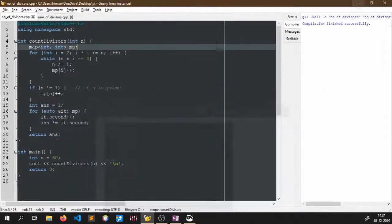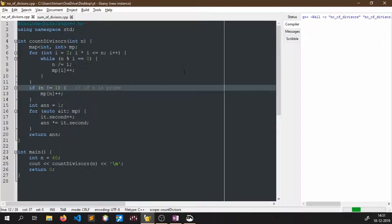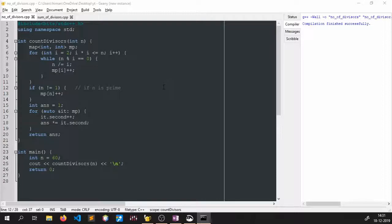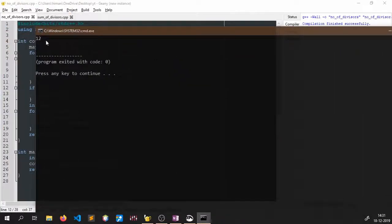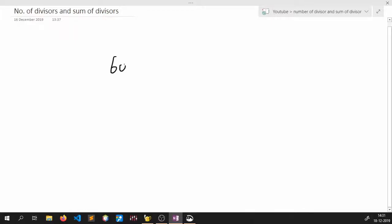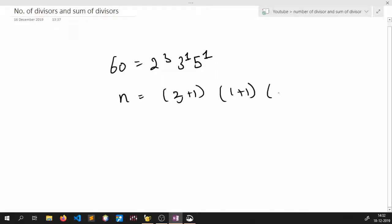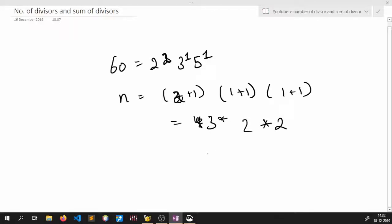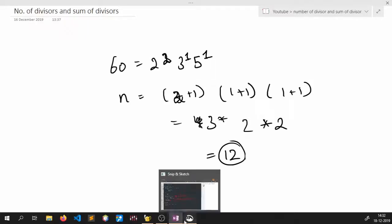Let me compile and run this code. Compilation successful. The output is 12. Let us verify: for 60, the prime factorization is 2 to the power 2, 3 to the power 1, and 5 to the power 1, giving (2+1) times (1+1) times (1+1) = 3 times 2 times 2 = 12. The answer we get is 12.